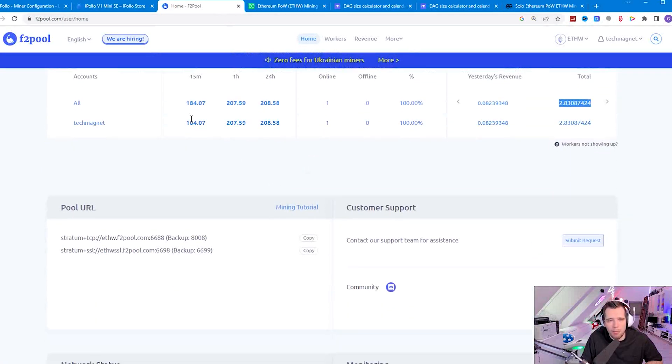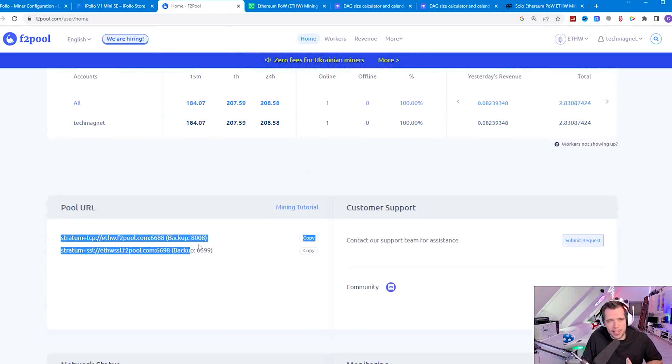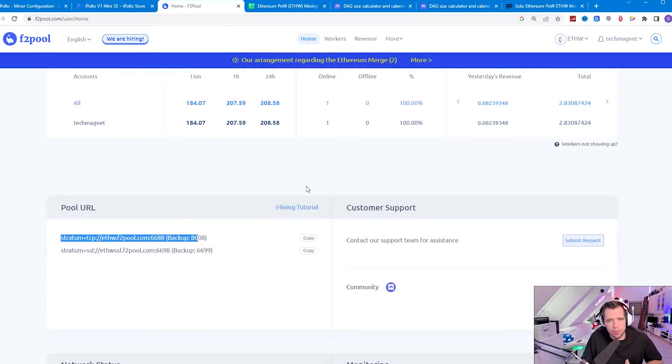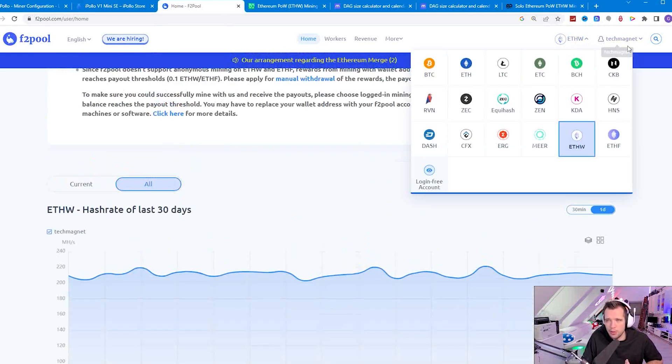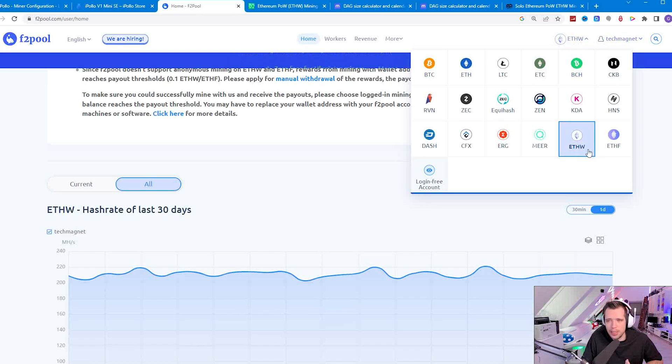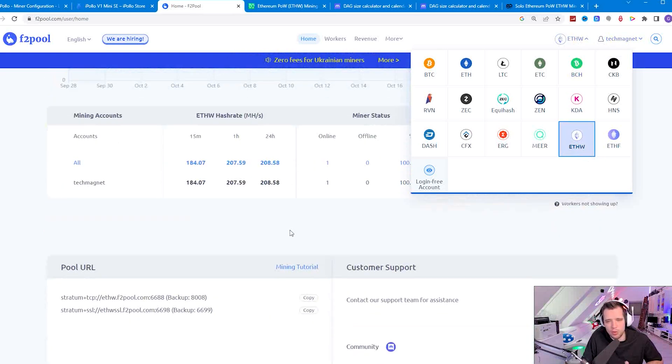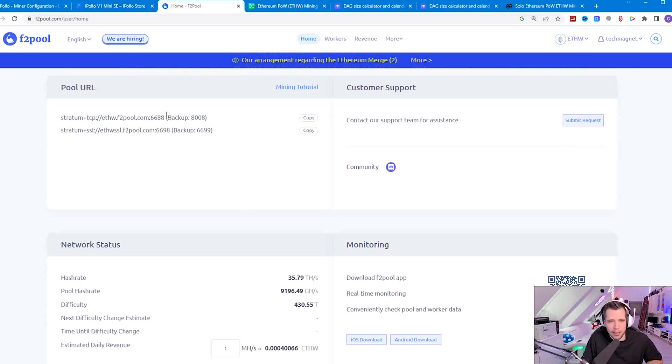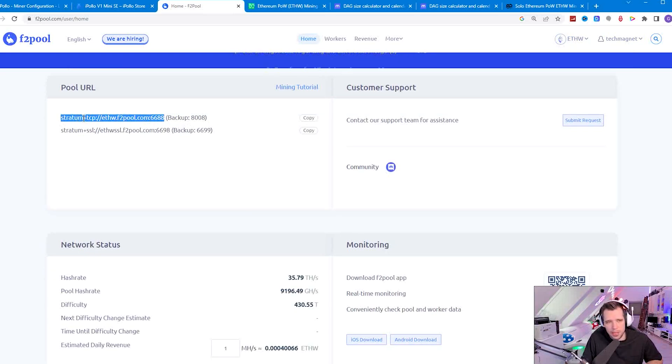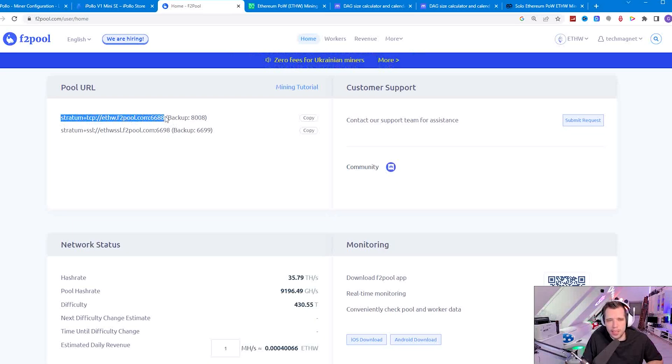Let's have a closer look on how to set it up. You need the pool URL so you can find that on the F2 pool. If you log in, create an account and choose ETHW or any coin you want to, you just scroll all the way down and here you find the pool URL. You copy the whole URL with the stratum plus TCP and the port number. Don't copy what is in those brackets because this is just a backup port.